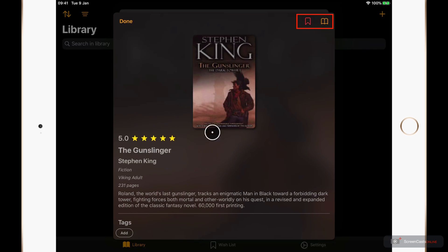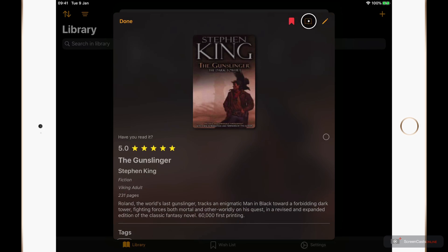So on the left we have the wish list icon and tapping this adds to the wish list. And on the right we have the library one which, yep you guessed it, adds it to our library. So I'll tap that to add it.